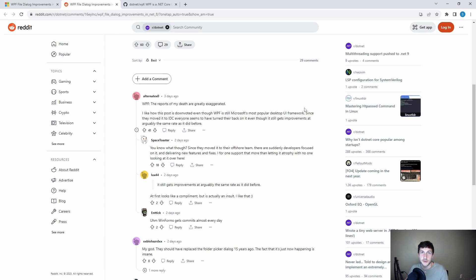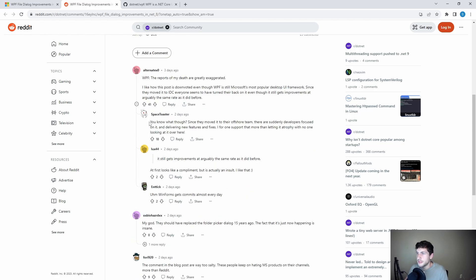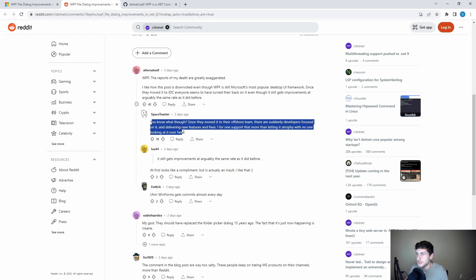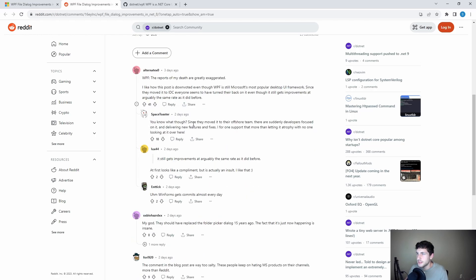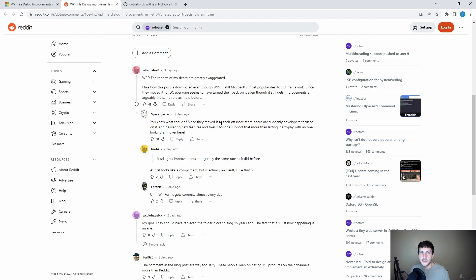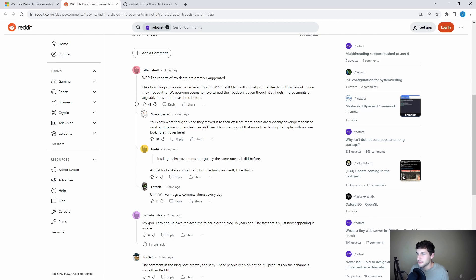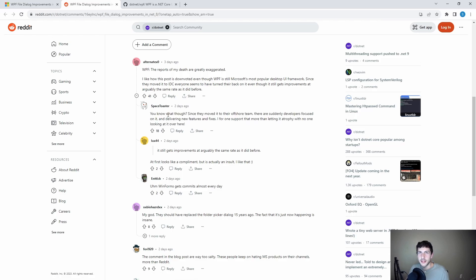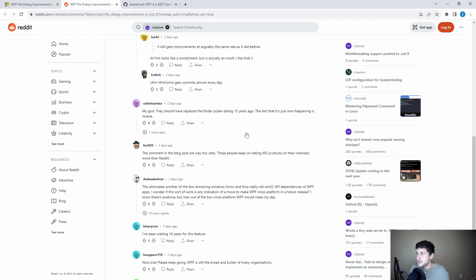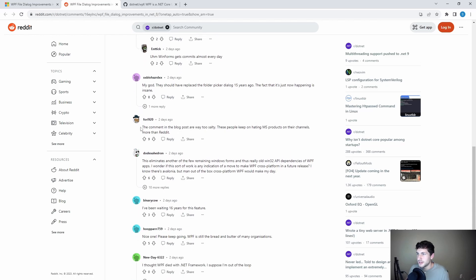But this comment down here was the one that was exciting. So this person calls out that they moved WPF to their offshore team. And now they suddenly have developers focused on it. And as a result, there's new features, as we're seeing, and even some bug fixes. And we'll get back to this reply in a little bit and dig deeper into this. So keep going.